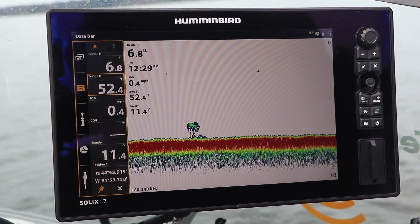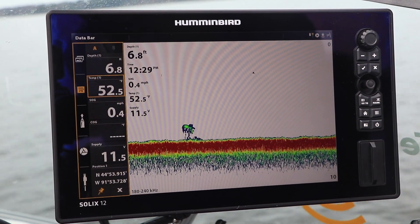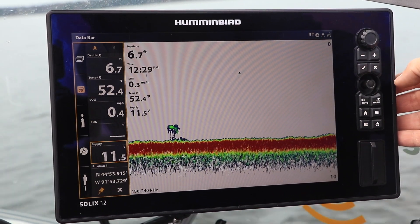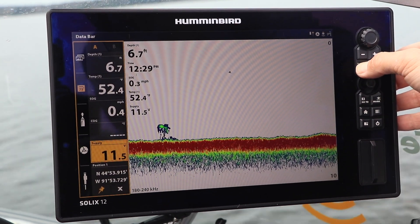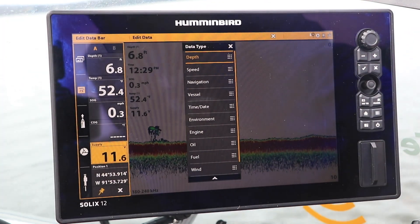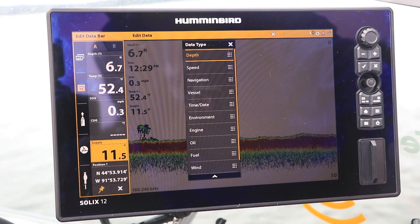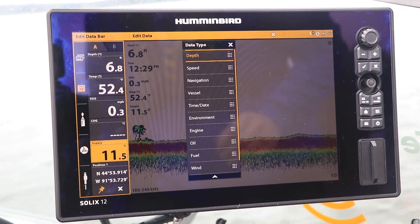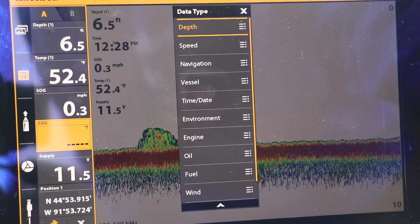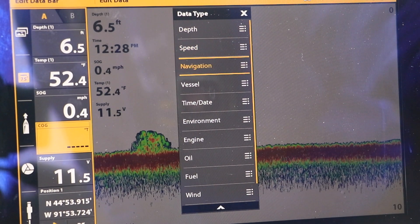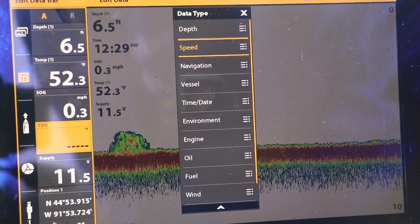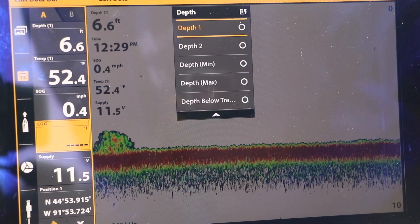You may also select a Data Bar window to customize by using the joystick from the keypad. Then, press and hold the Enter or Checkmark key to call up the Data Type submenu. The Data Type submenu provides access to all of the digital data that can be displayed in each of the Data Bar windows.